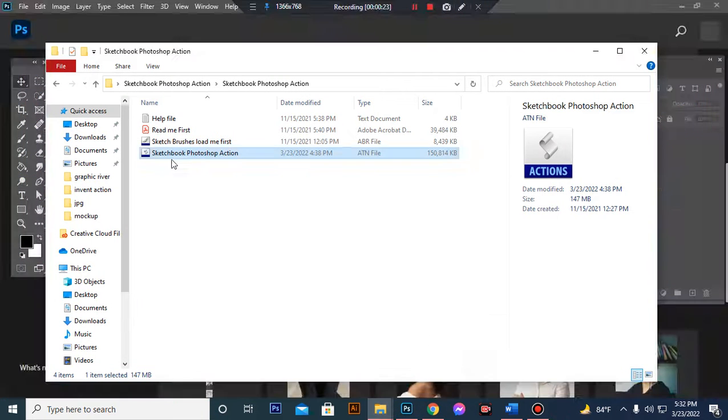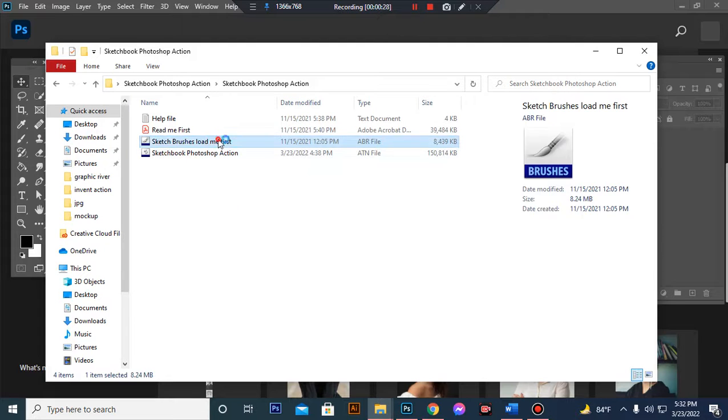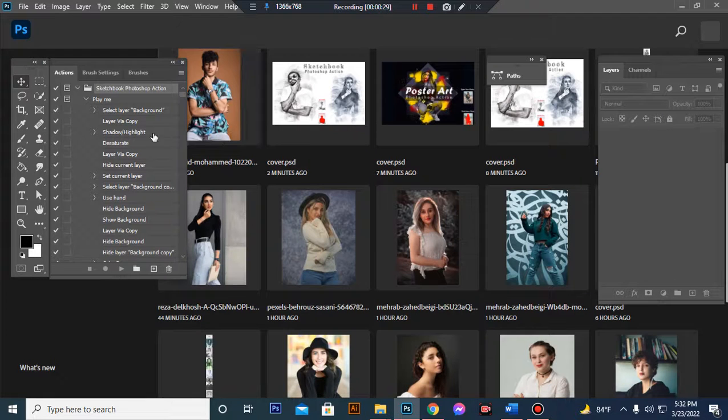Then load your brush file, same process. Select and double-click, hit load in Photoshop.